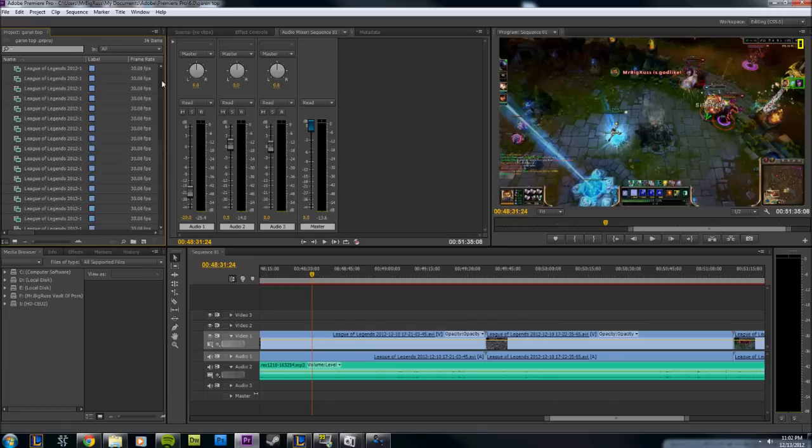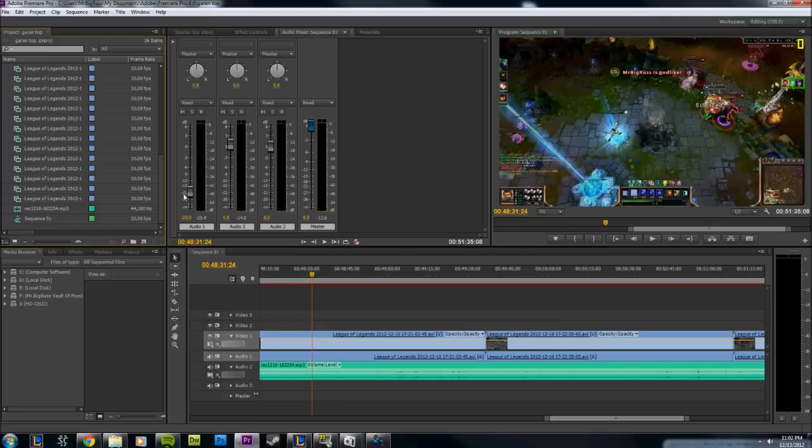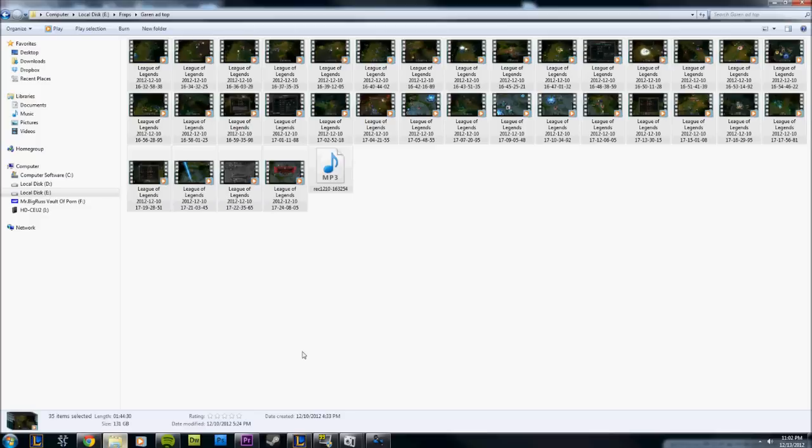Basically what it does is you put all your Fraps files here. As you can see that's all my Fraps files down here on the left hand side, my audio files. Put them in a sequence, edit them together to make sure they're all time synced. And then basically you click file, export, movie, render. Takes an hour or two to render the video depending on how long it is.